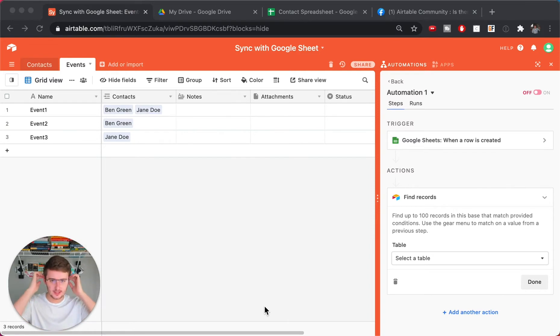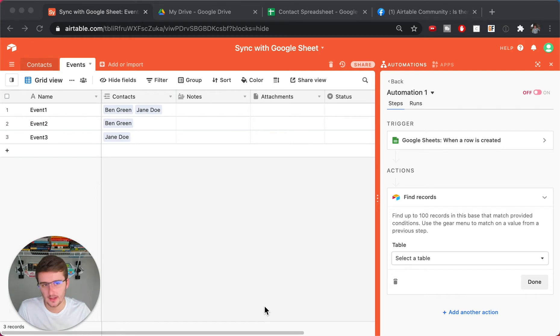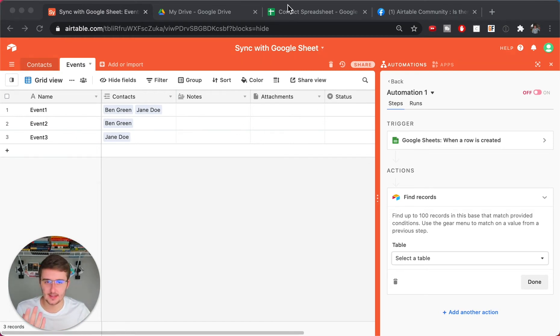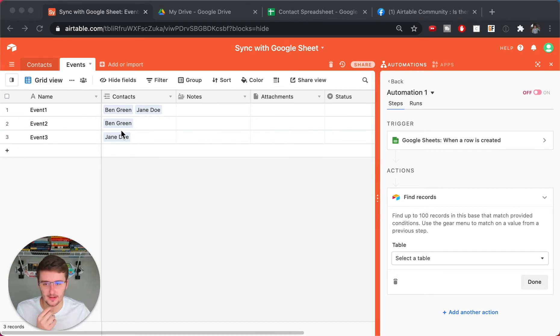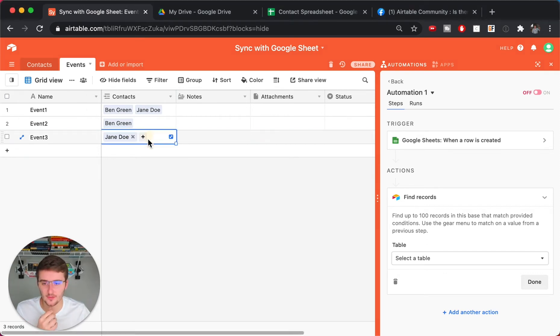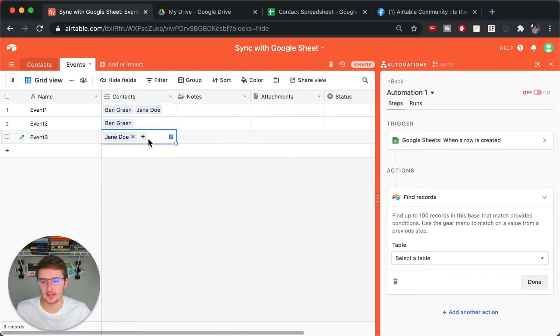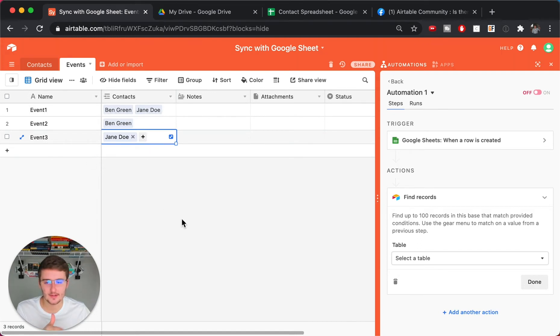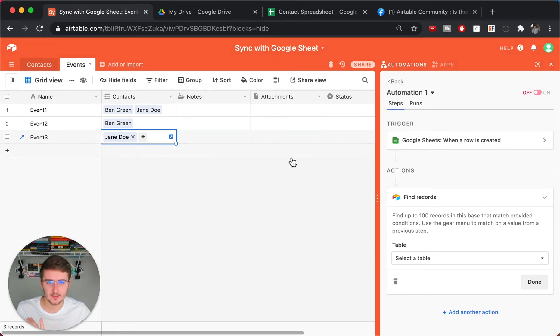So in here, the use case that I heard of was in the Facebook group, the Airtable community group, which you can see up here. Somebody had basically in a Google Sheet, they had participants in an event. And basically they wanted to add a new participant, mark them as attended in this contacts field right here. So they wanted to keep James Doe, but they also wanted to maybe add Ben Green. So I'm going to show you how to do that with this automation.